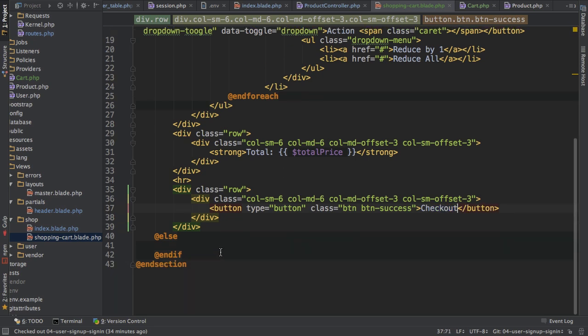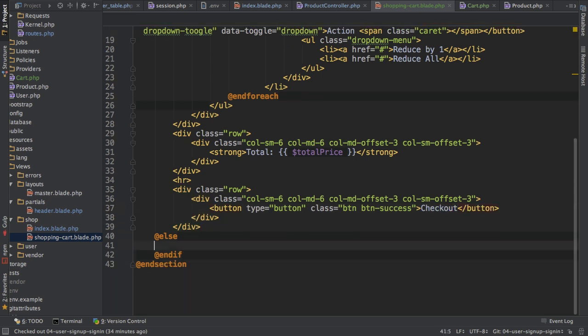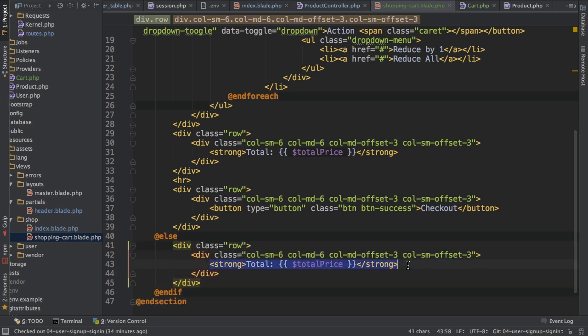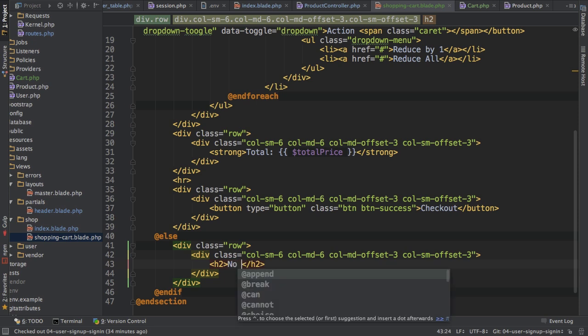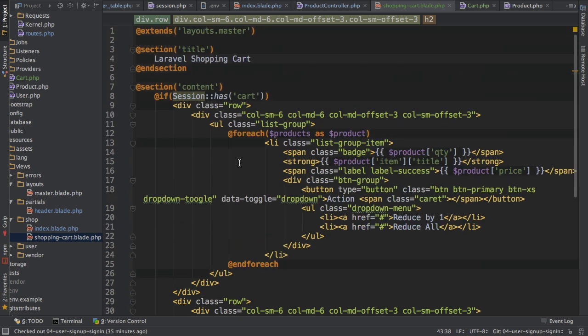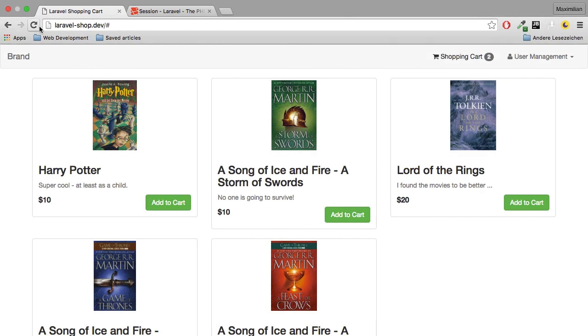Now in the else block here, I'll also copy this row and column thing. But all I want to have here is an H2 tag saying no items in cart. So that's been a lot of work and let's see if all of that does work indeed.